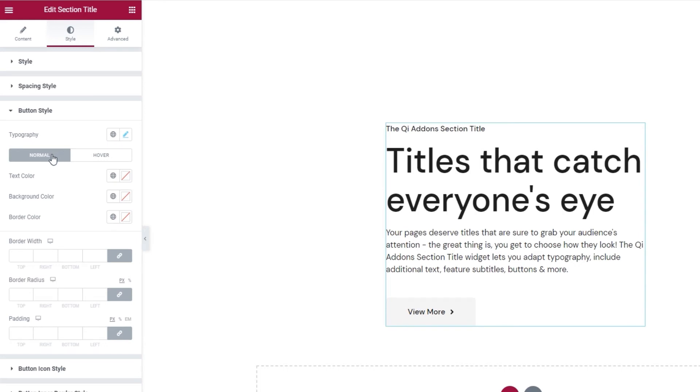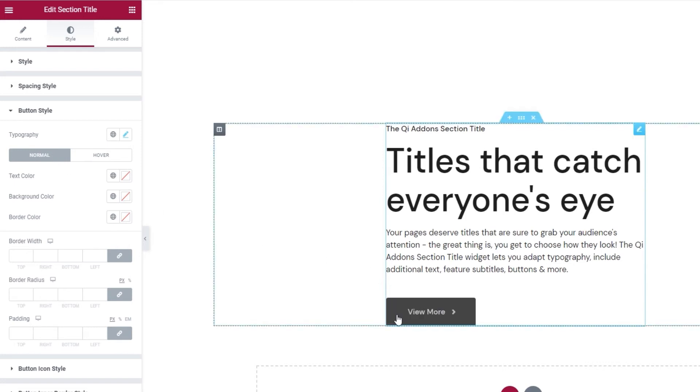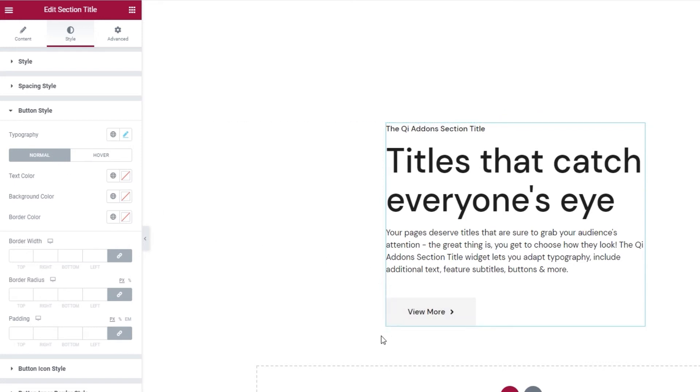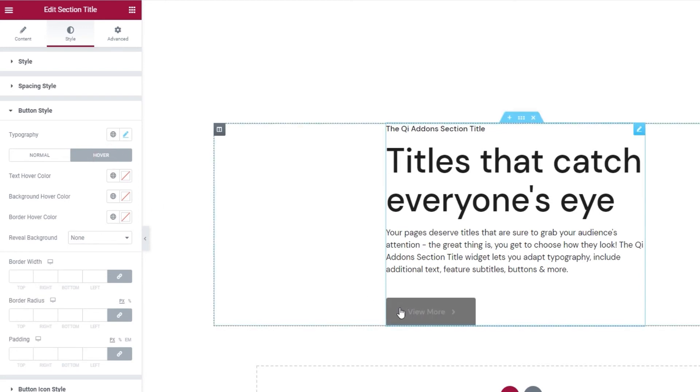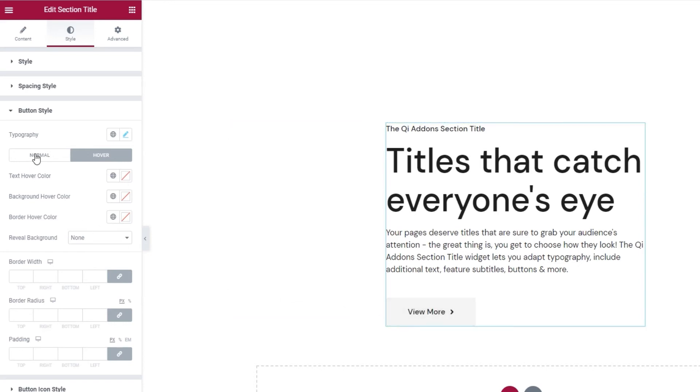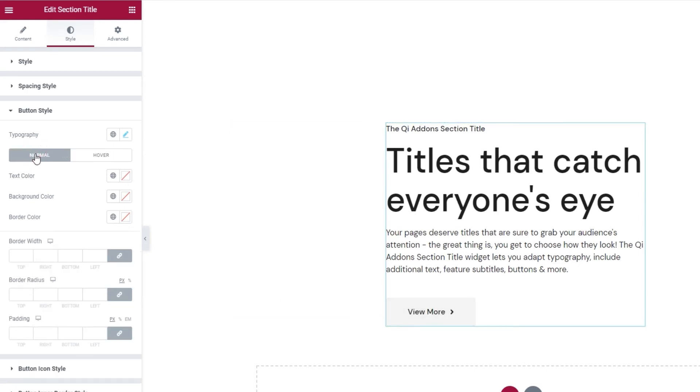Normal contains the options for setting the button style when it's displayed normally. So, when it's not being hovered over. Whereas hover contains the options for setting the button style when it's, as the name suggests, hovered over. Now, any settings you make under normal will automatically be applied to the hover display as well. Then you can use the hover options to set exceptions or differences. So, let's see what these options are.